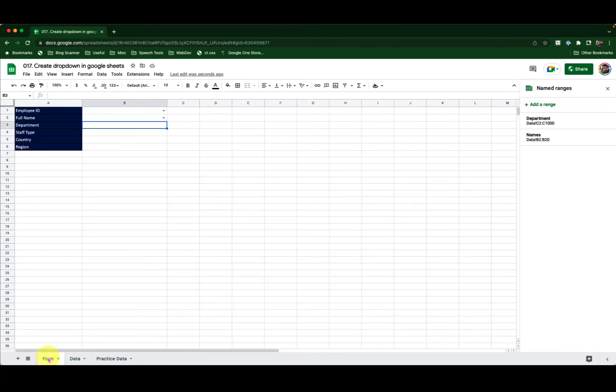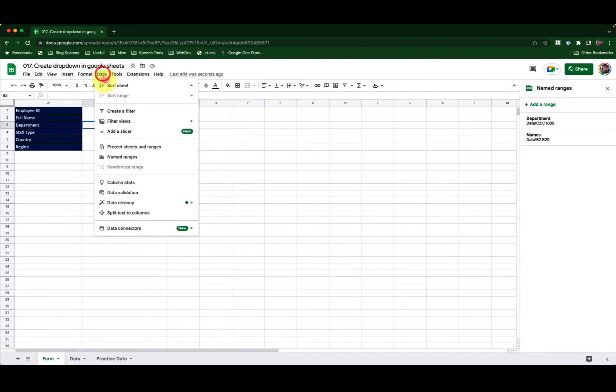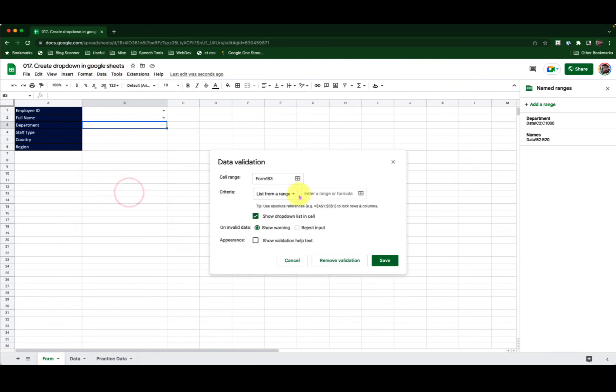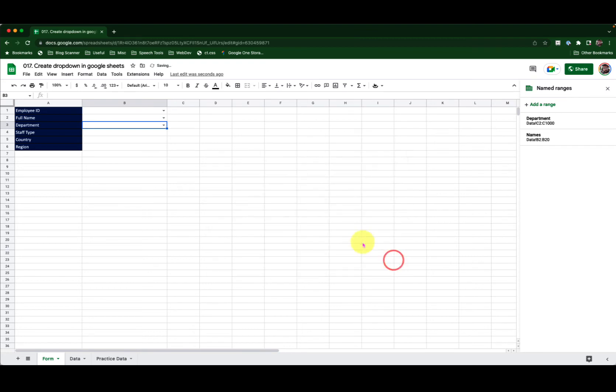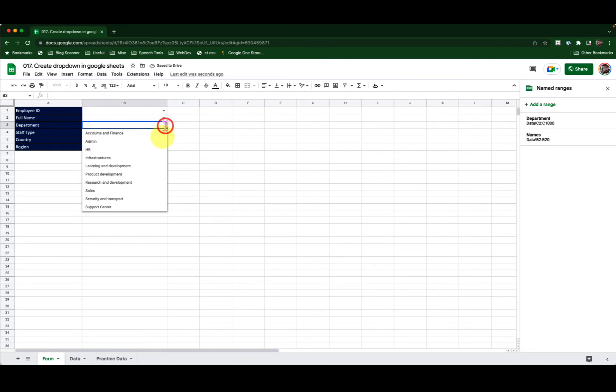I go into the form sheet, click on the data menu, data validation and now I call in department and click Save. Now when I click on this drop-down, you can see I have only the unique values excluding the blank cells. That's the beauty of these drop-downs in Google Sheets.